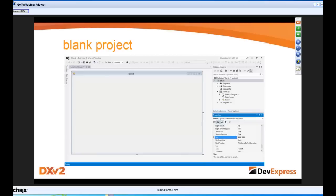DevExpress has been in the business of helping developers get started and running fast for so many years that we finally said: why don't we help take the next step and allow them to get started quickly and easily with some standard application types? If you can think of any starter templates you'd like to see that we don't have, please let us know.